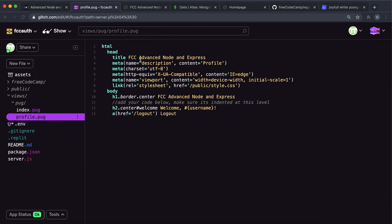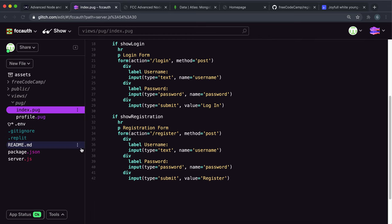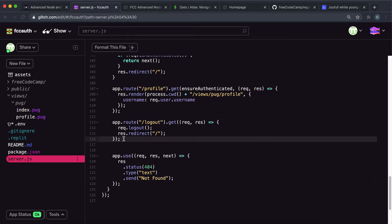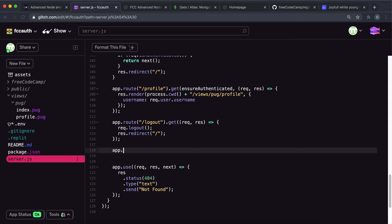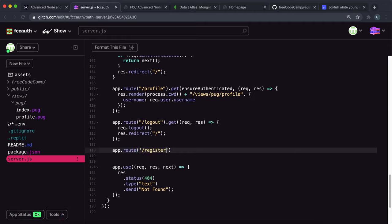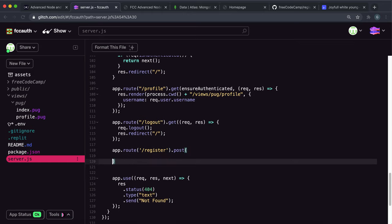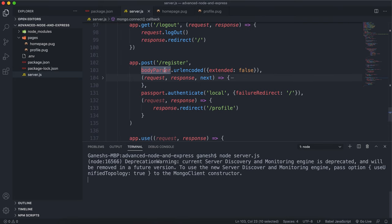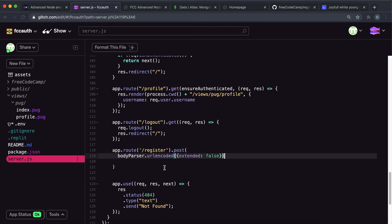Then we want to set up a post route for slash register. I'll use app.route slash register and chain .post, which is essentially the same as app.post slash register. The first middleware to mount is body parser to grab the details from the form — you can just copy and paste that from one of your previous projects.